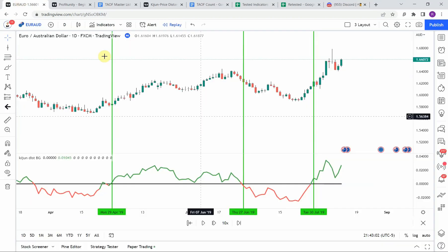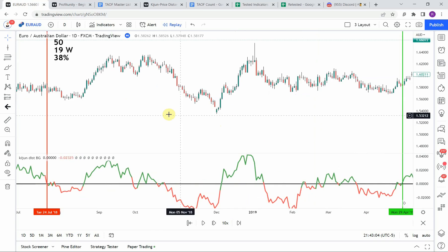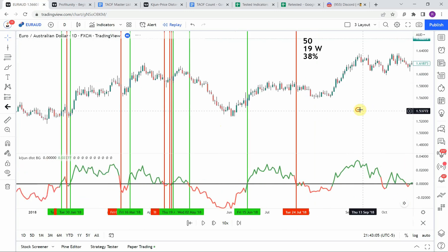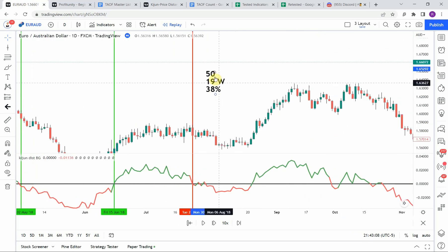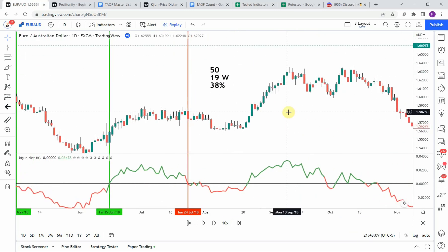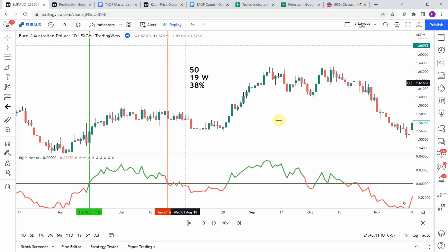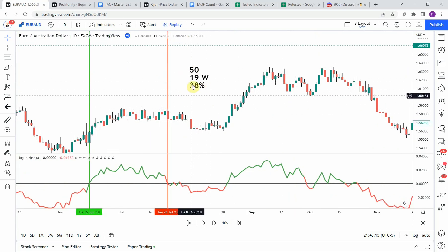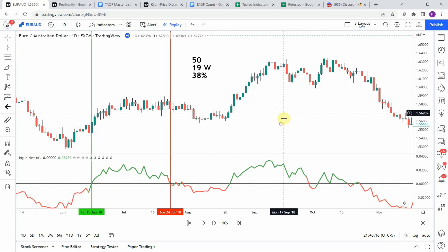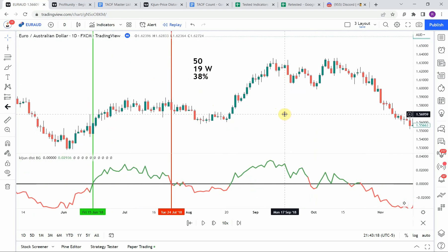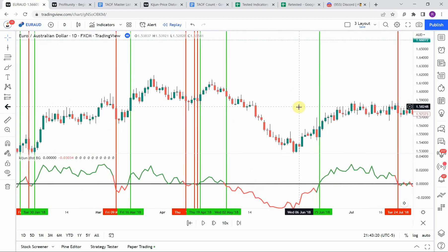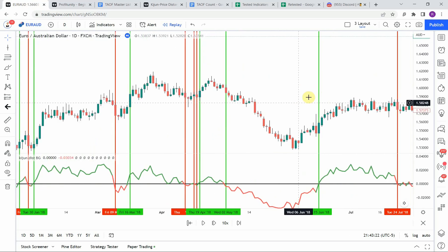All right, take a look at our advanced test here. All right, so over the 50 trade test, we got 19 winners and that would put us at a 38 percent win rate. And so that is not going to meet the 60 percent criteria that we were looking for.